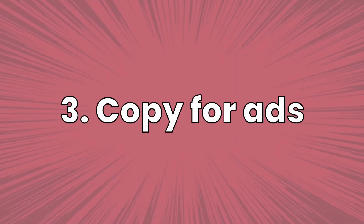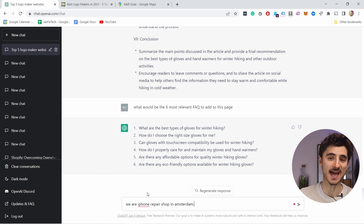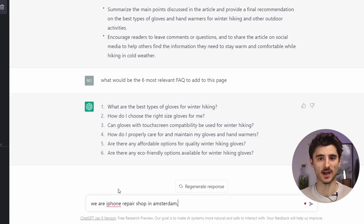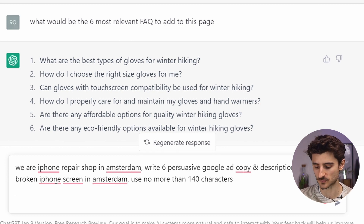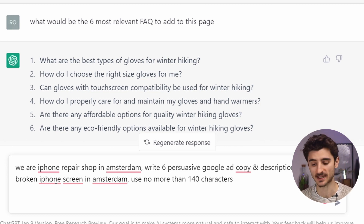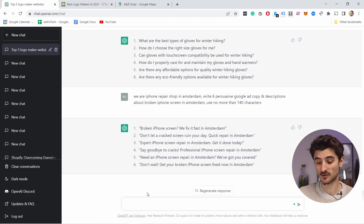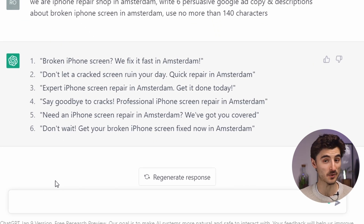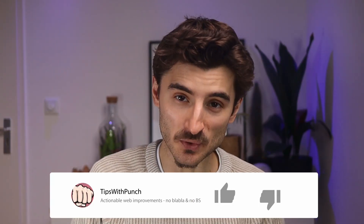The third tip is to use AI to generate persuasive copy for your ads — for example, for Facebook or Google. Let's say we are an iPhone repair shop in Amsterdam. I'll tell that to ChatGPT and add the prompt: 'Write six persuasive Google ad copy and descriptions about broken iPhone screens in Amsterdam, use no more than 140 characters.' You can even limit the character amount it produces. There you go — pretty cool examples: 'Broken iPhone screen? We fix it fast in Amsterdam.' Very persuasive.